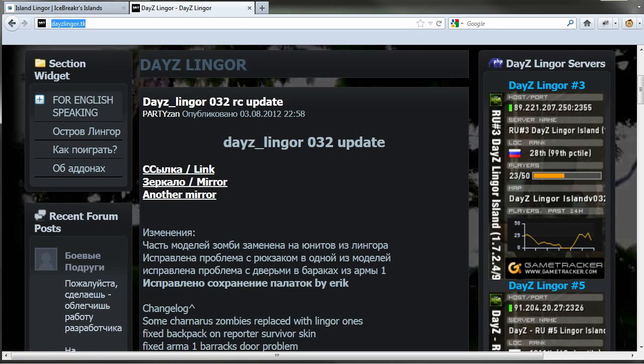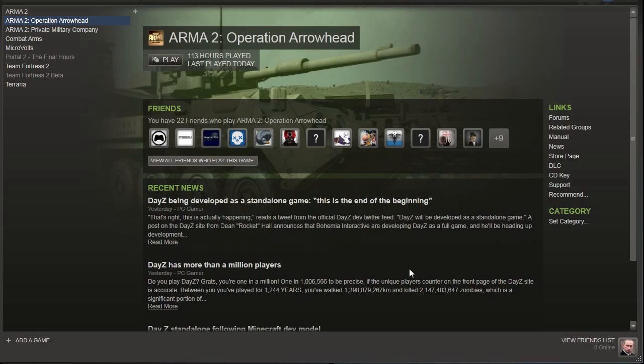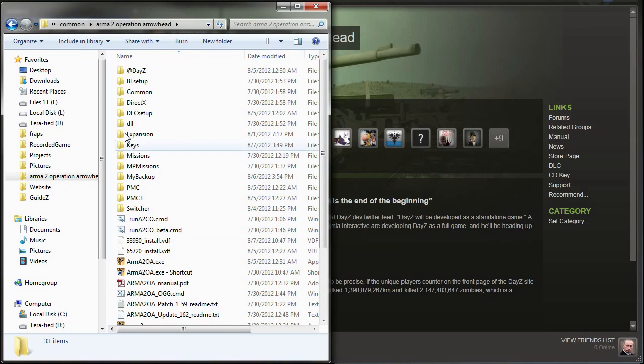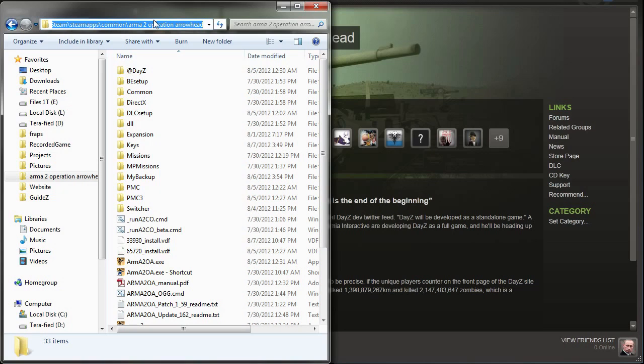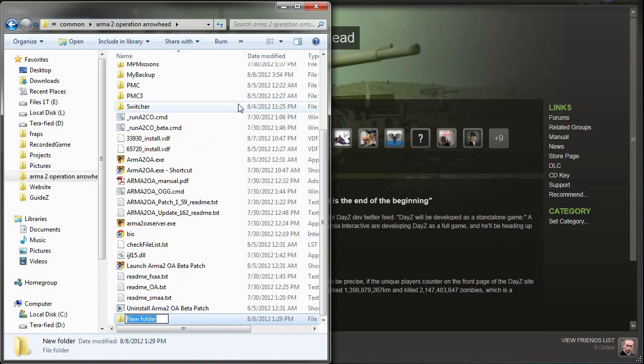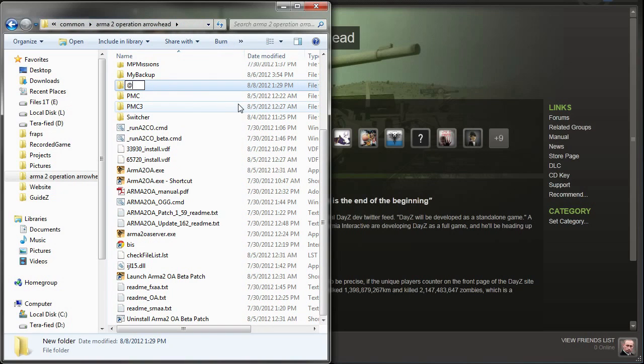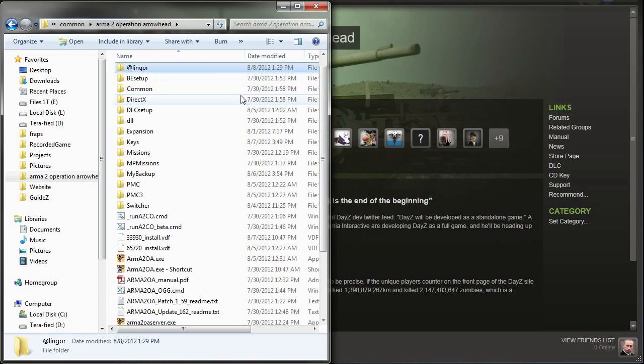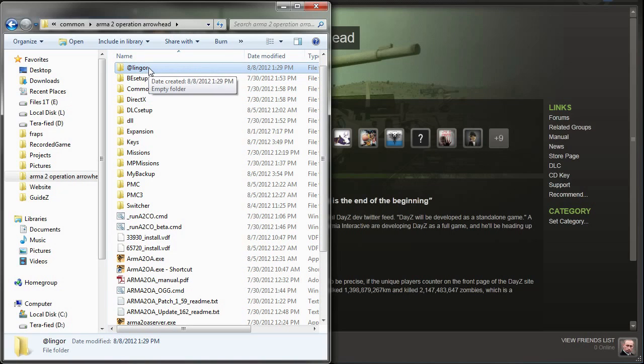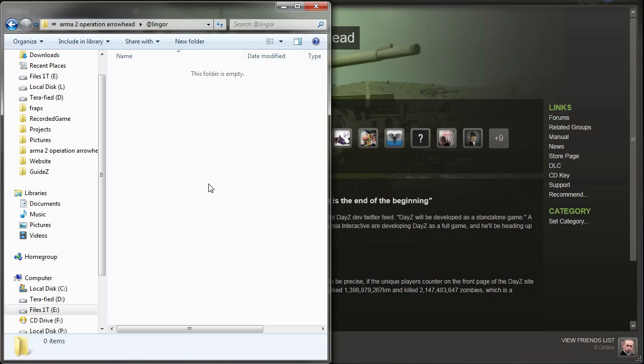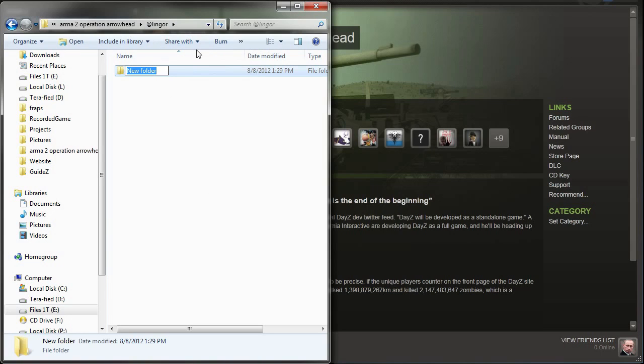Let's go ahead and download that file and after you've downloaded it, you can go ahead and close the internet explorer window. What you want to open now is your steam steamapps common arma2 operation arrowhead folder and we're going to create a new folder and call it @lingor. After that's created, let's go ahead and open it up and we're going to create another new folder and call it addons.